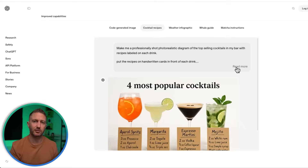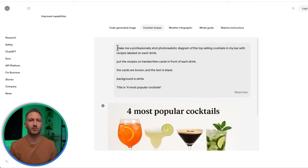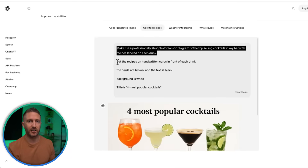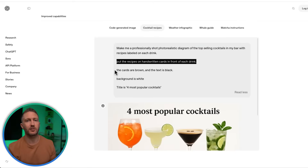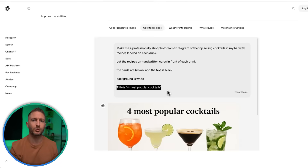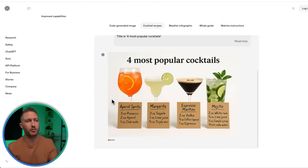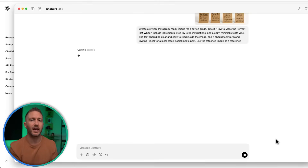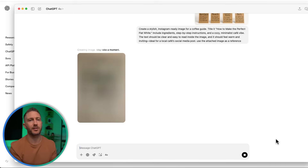If you're posting recipes, routines, or quick how-to content, this use case is made for you. Here's an example of a cocktail recipe card — the kind of content that's perfect for social media. ChatGPT can now generate beautiful, shareable visuals with accurate, readable text inside the image. You just describe what you want, like ingredients, instructions, and vibe, and it lays out everything for you.